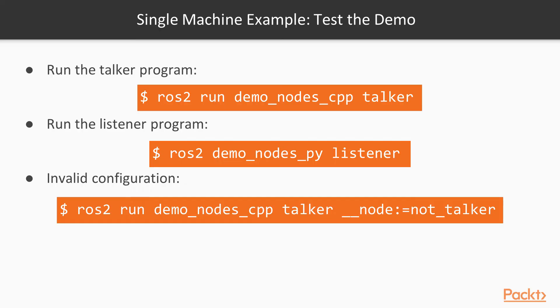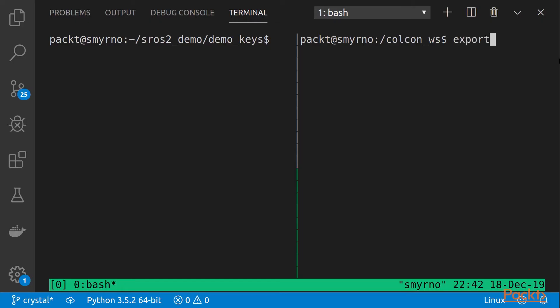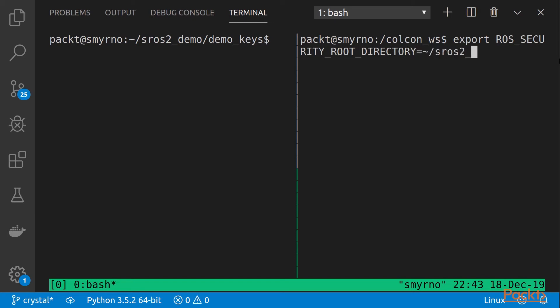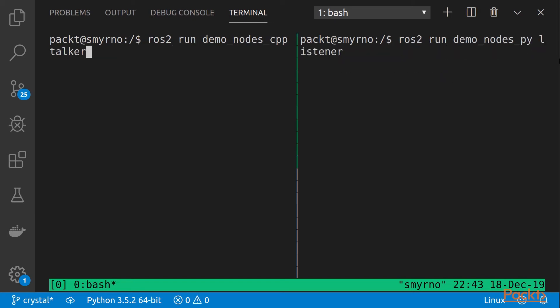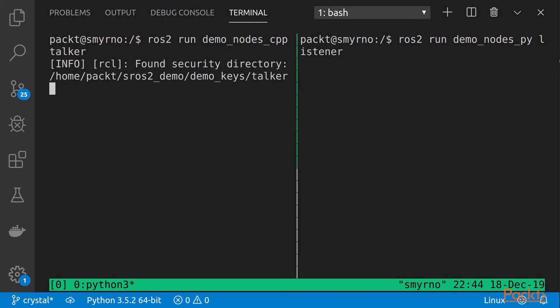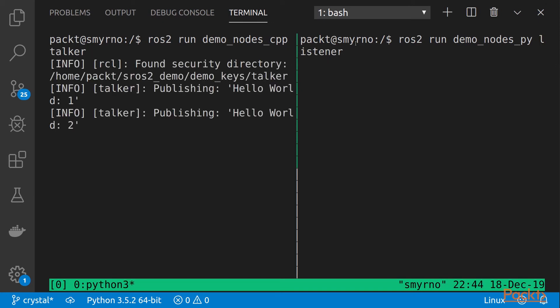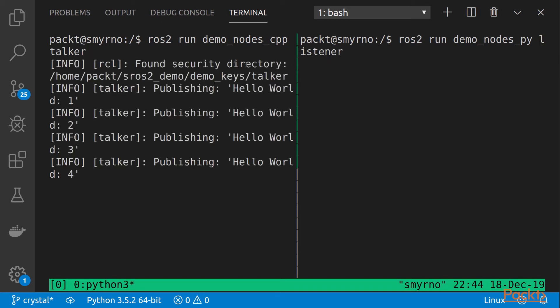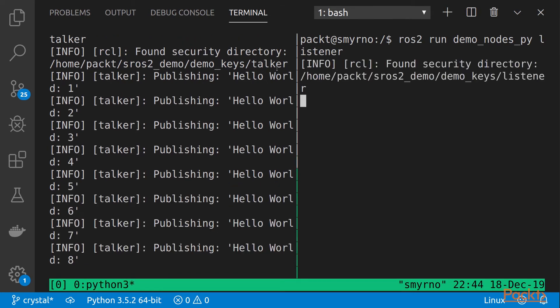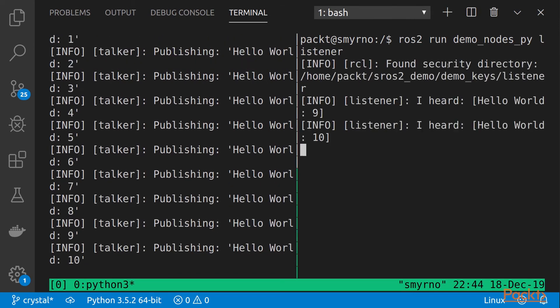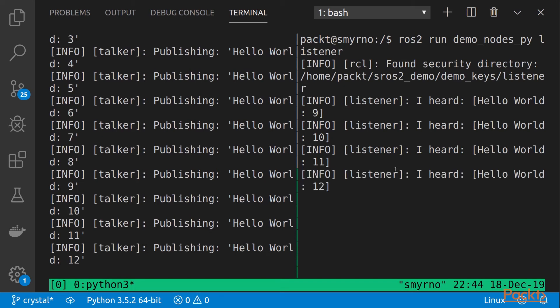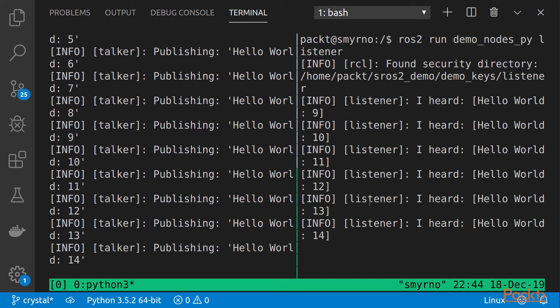Now, in order to test the example, let's run a talker and a listener. Since the example requires two windows to run both nodes, we need to define these flags that we created before in both places. On the left, we have the talker. You can see, found security directory. And then, we execute the listener. Found security directory. And we can successfully communicate both.